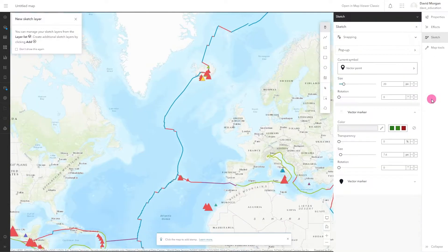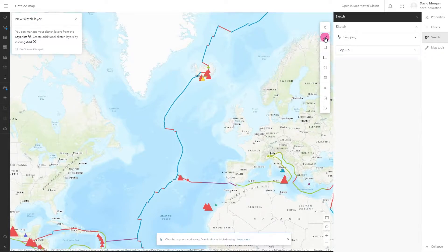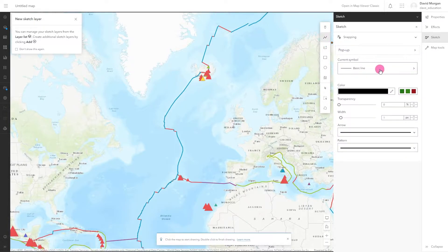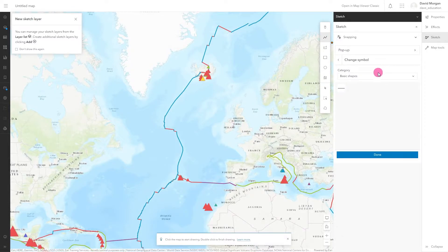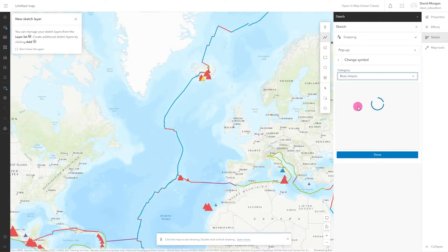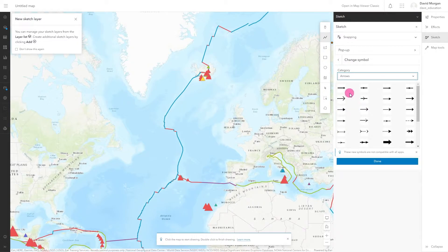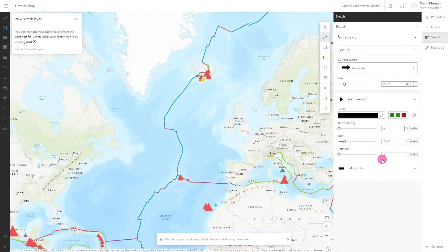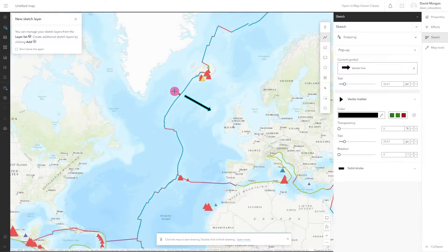Click sketch on the right hand side to start. Select a line from the drawing tools. Click on current symbol to change from a basic line to an arrow and click done. Click on the map to start drawing the line. Double click to end your line.